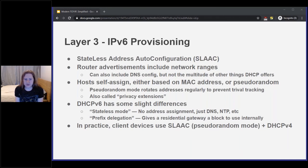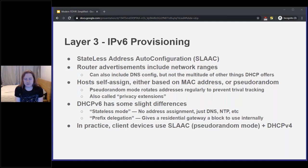In DHCPv6, since we often don't need to provision the IP itself, we typically operate in stateless mode — just configuring things like DNS and NTP. There's also prefix delegation: if you're a residential customer with a home router, your router can request a prefix delegation from your ISP, and rather than getting one address, it gets a block of 18 quintillion to use on your internal network. In practice, your client device will almost certainly use SLAAC in pseudorandom mode with DHCPv4 for configuring DNS, as well as your IPv4 address.